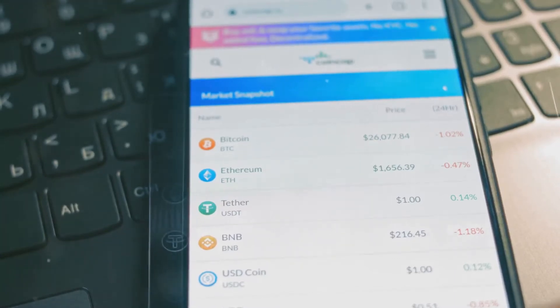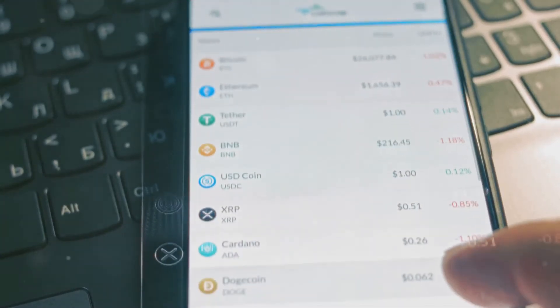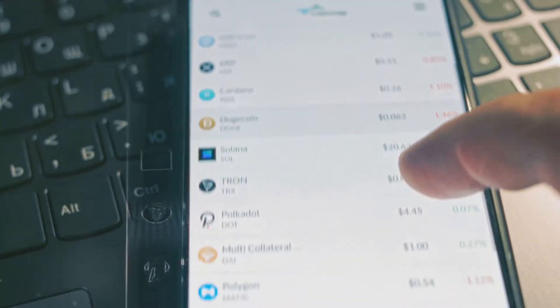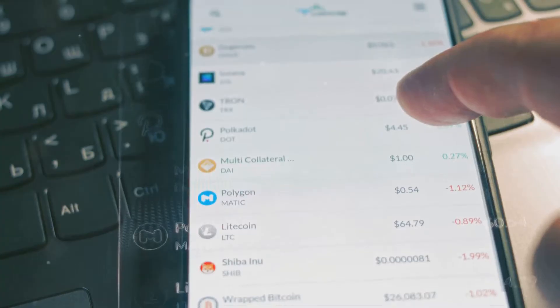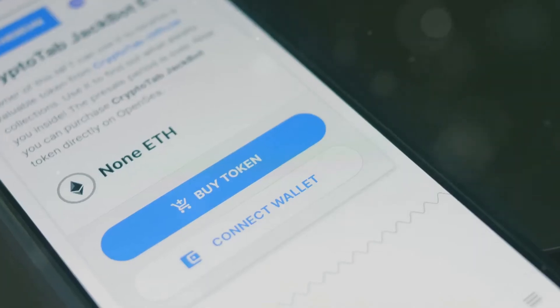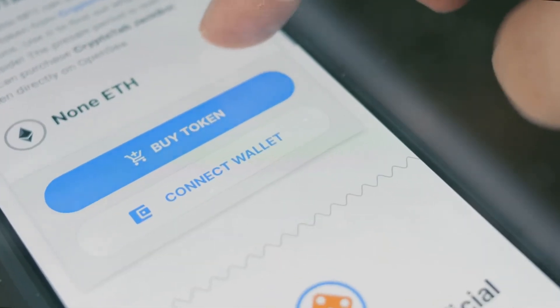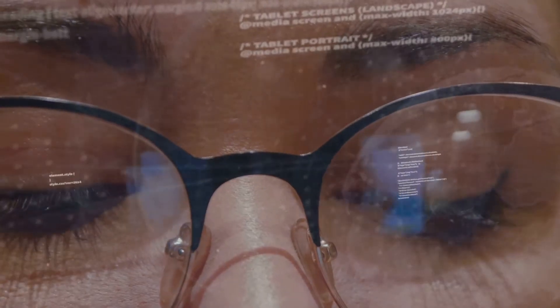Why do 70% of crypto users worry about sending to the wrong address? Because it happens. Here's how to recover your USDT.